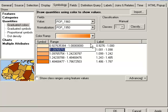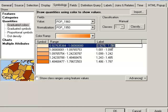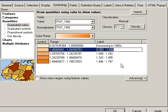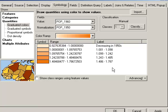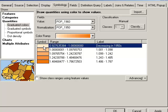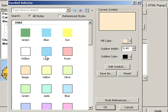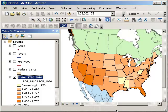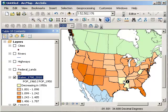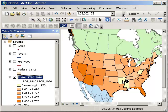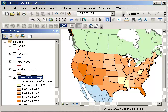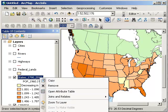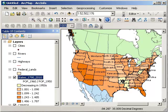And that way, I've got some states that are decreasing. I could even change the label here, decreasing in 1950s. Okay, and the rest are increasing. And let's make that symbol yellow, just so it will stand out. All right, so it looks like during the 1950s, a couple of south-central states, Arkansas and Mississippi, how do I know that? Can't I label these? Okay, Arkansas and Mississippi...